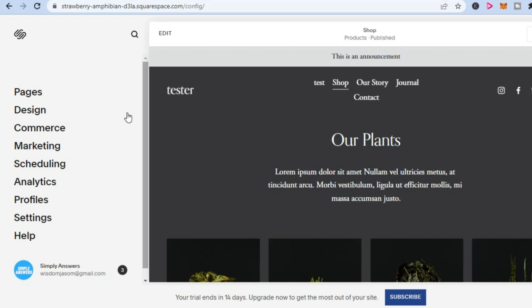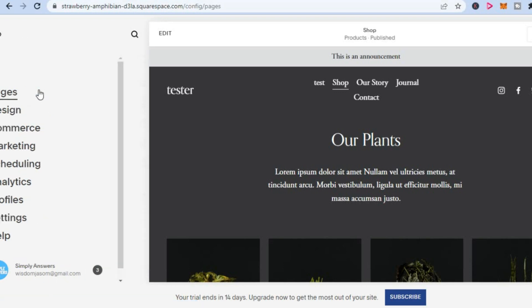Once in your Squarespace website, you are going to go over to the left hand corner and tap on pages.